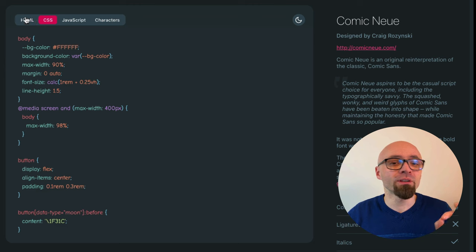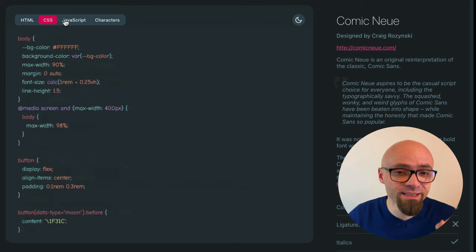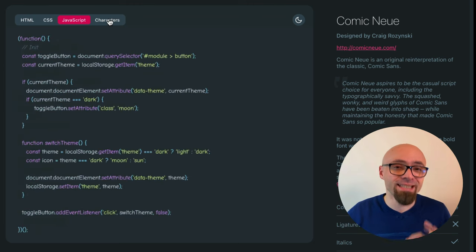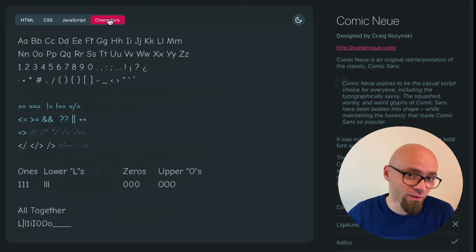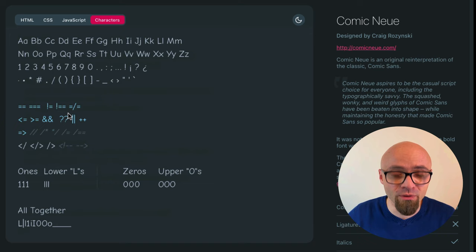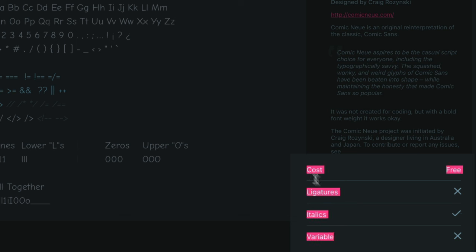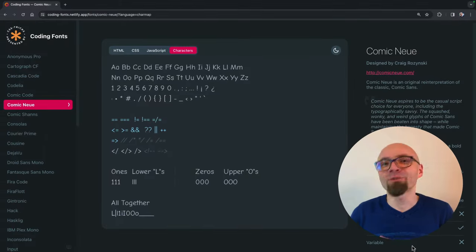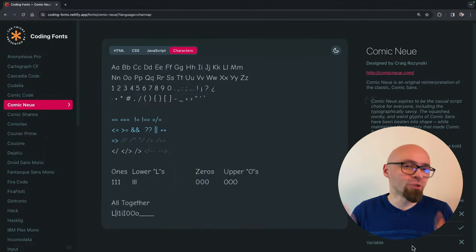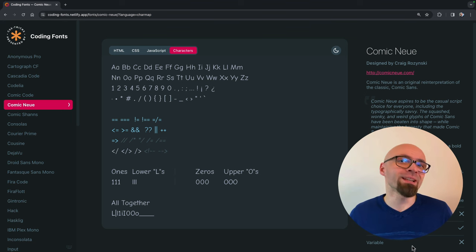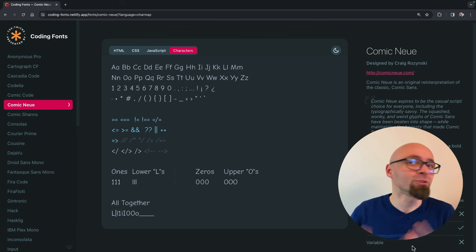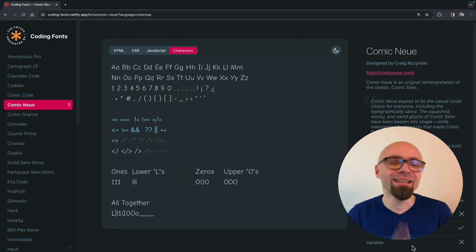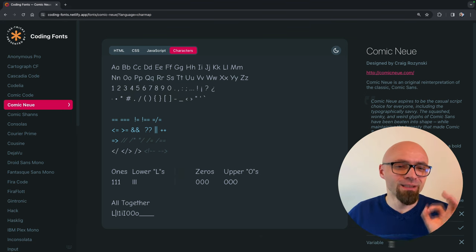This features a number of very popular coding fonts so you can click around and select the one that you like. You can see how the font looks in HTML, CSS, JavaScript, and you can see exactly which characters are available for the coding font along with some other options. Is it free? Are the ligatures available? Are the italics or is it a variable font? Everything you will see right here on the page. Fantastic resource. If you're looking for a coding font, I recommend you check this out, play around with it, and find exactly the font that you like.